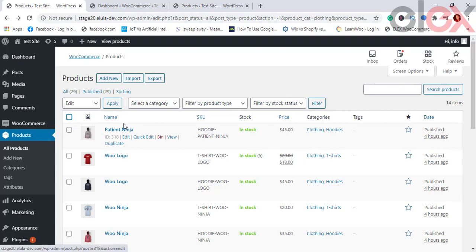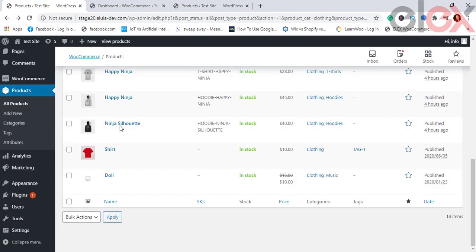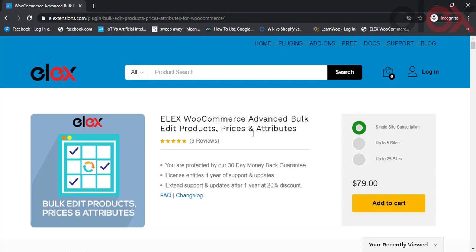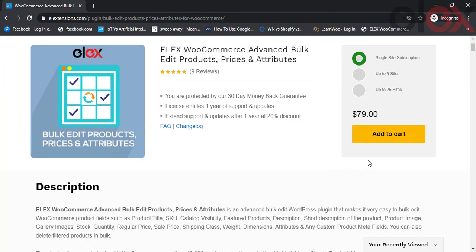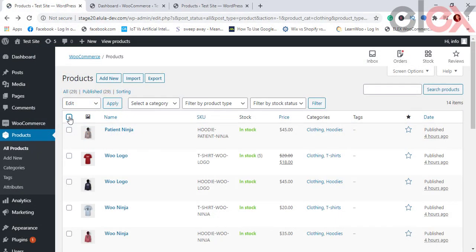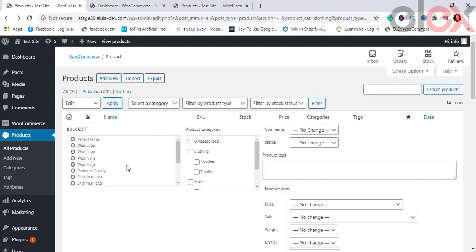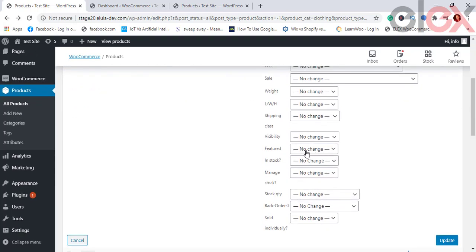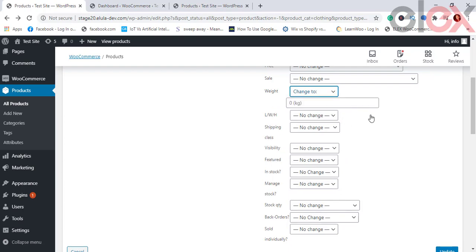In this video we take a look at how you can bulk edit WooCommerce products and their various properties using the LX Bulk Edit Products Prices and Attributes for WooCommerce plugin. When you have thousands of products in your store and want to edit some properties, the default WooCommerce bulk edit options have quite limited filters. This is when the LX Bulk Edit plugin makes bulk updates easier.